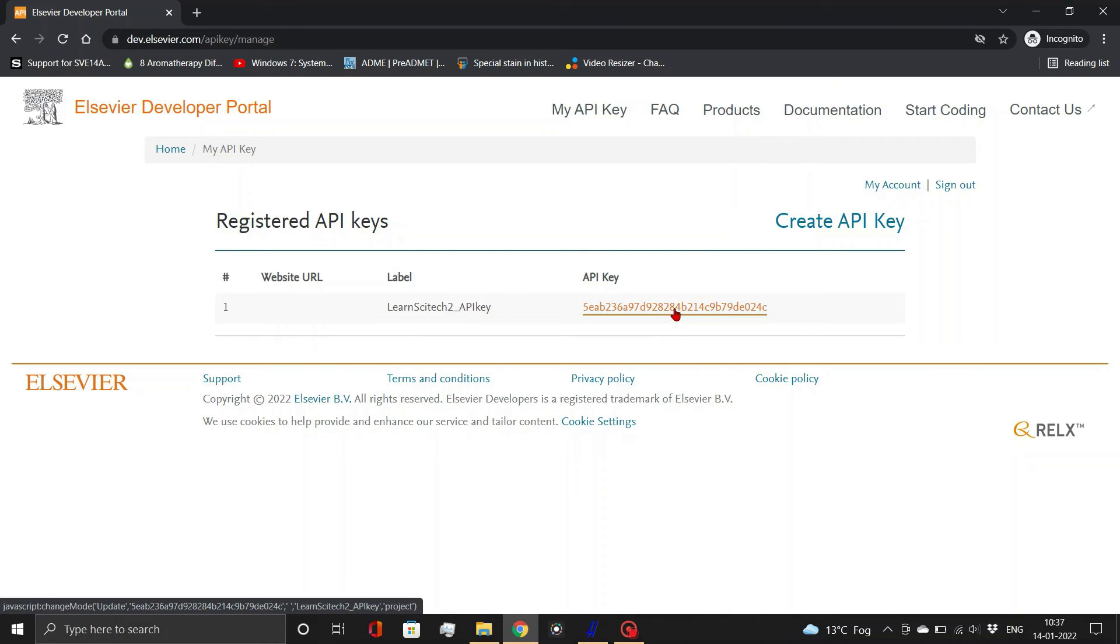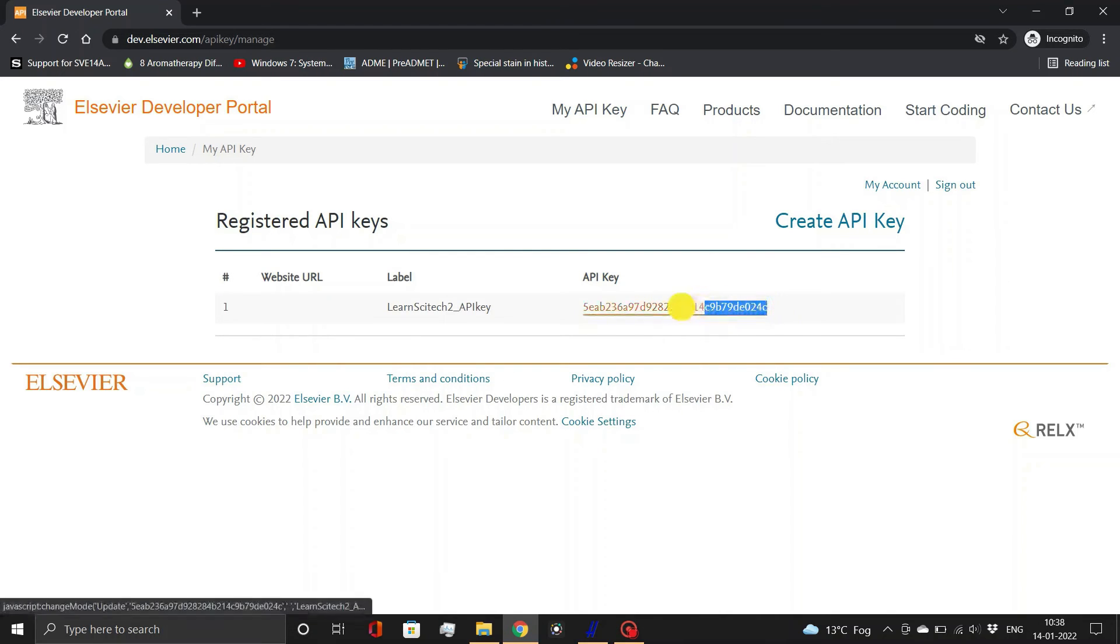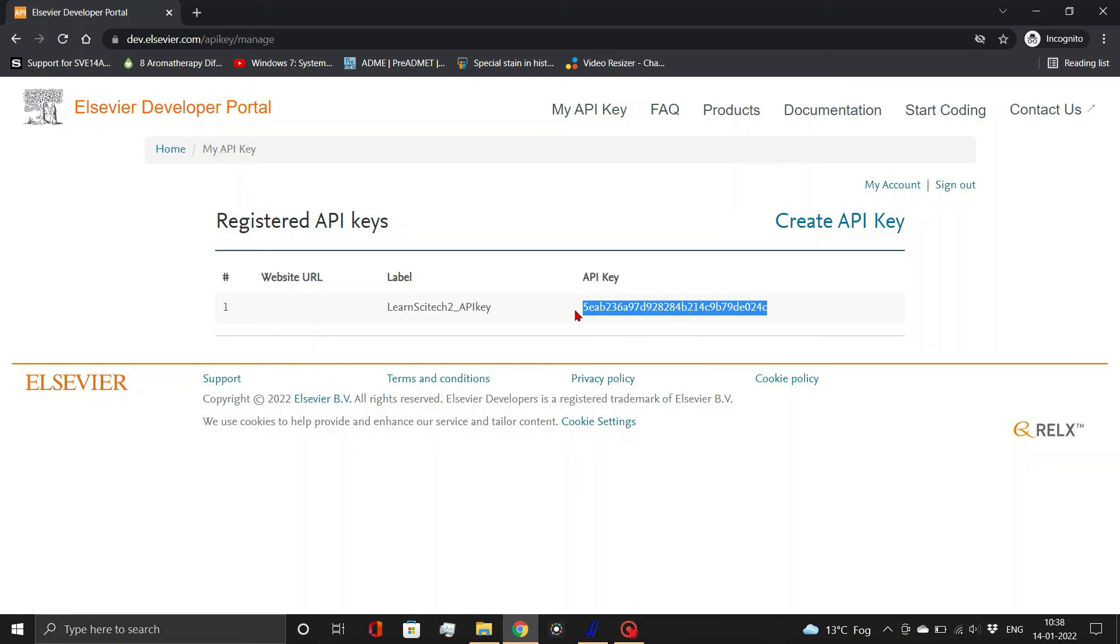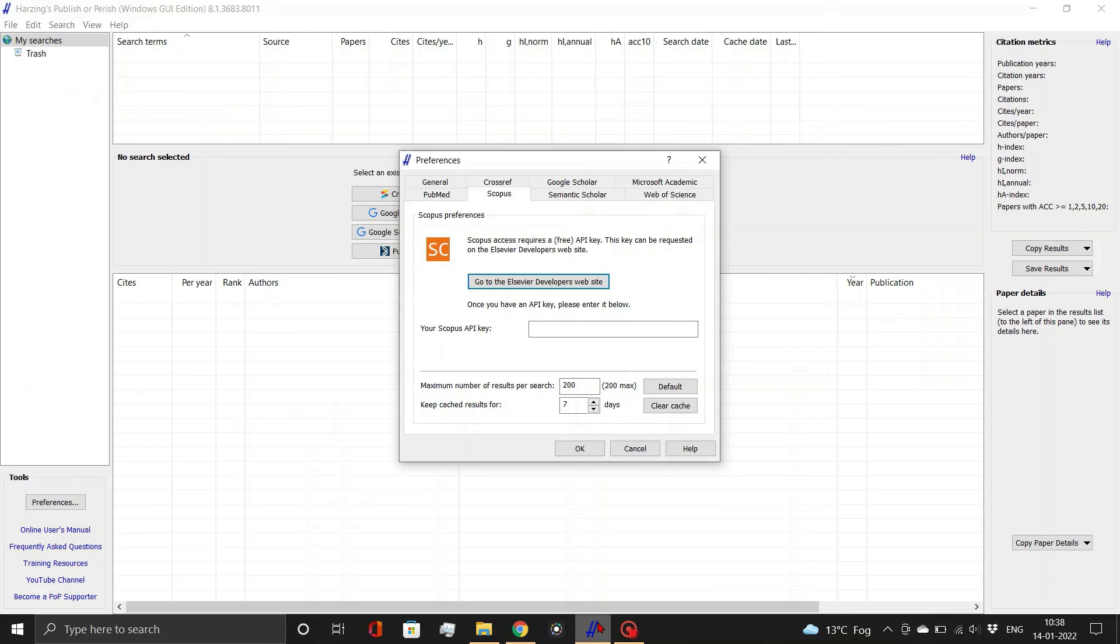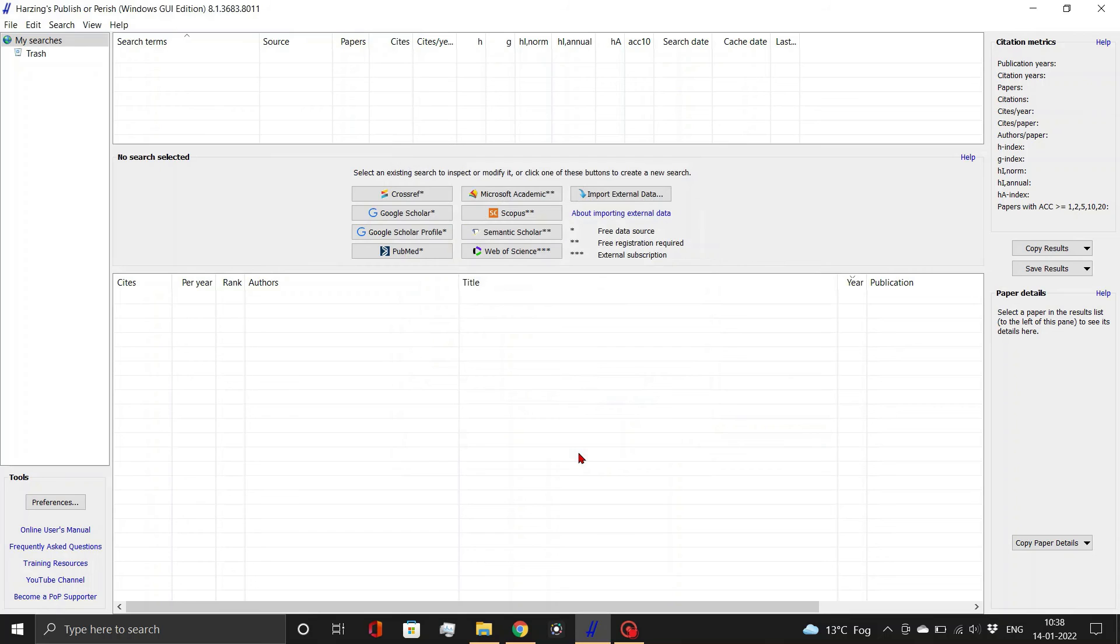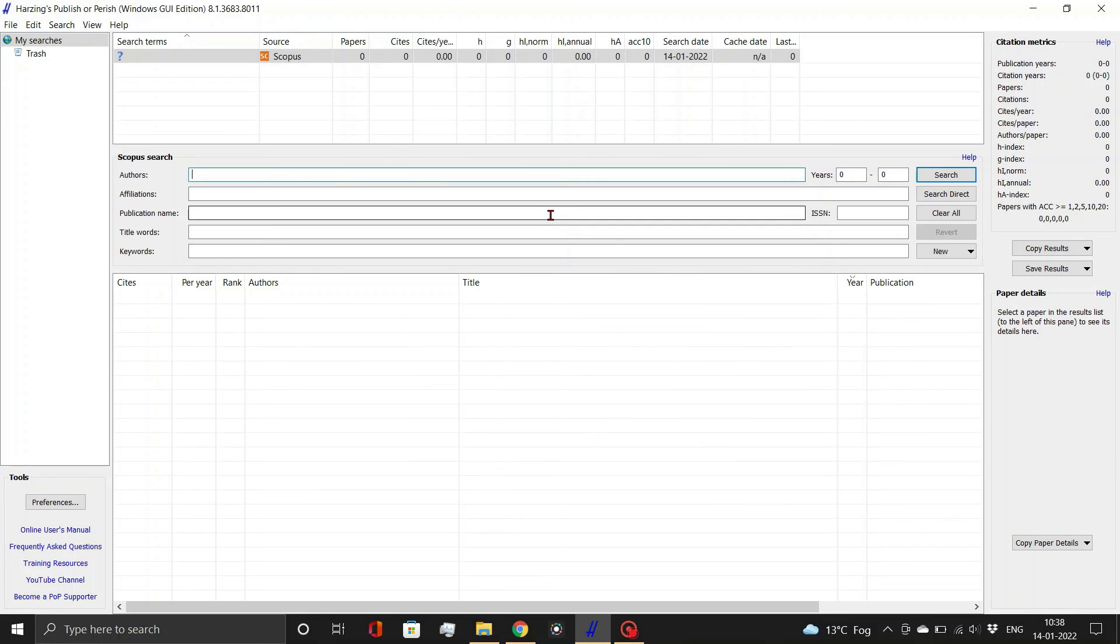Copy this API key and add in the preference dialog box as demonstrated here. You can search Scopus database now.